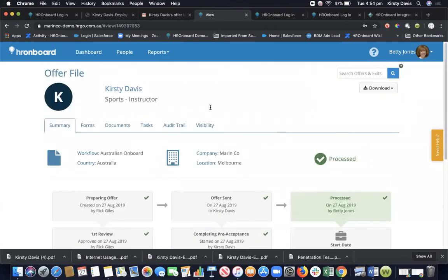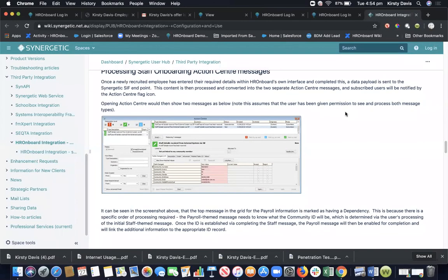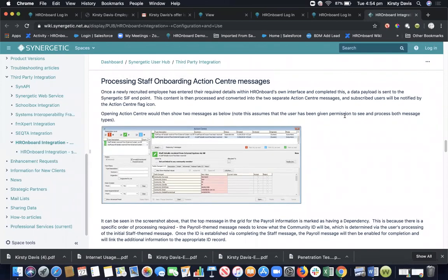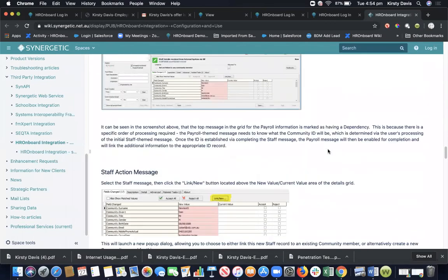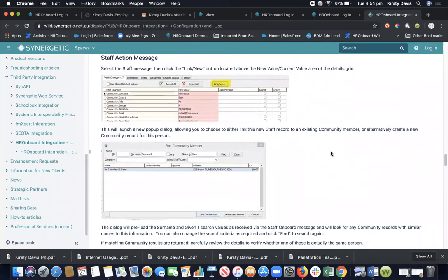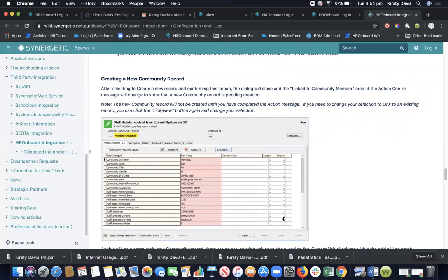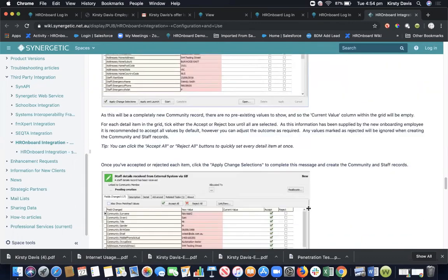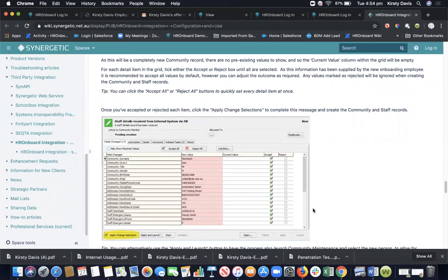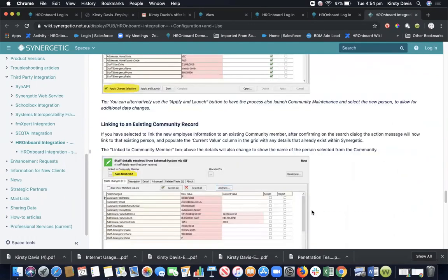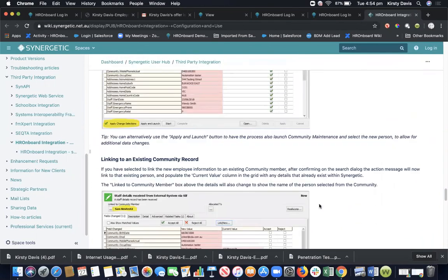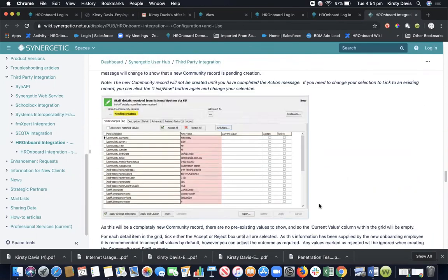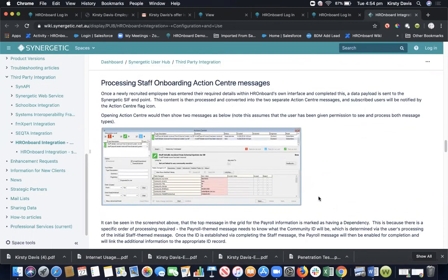What that looks like from Synergetic's end - I don't have access to their system, but there is detail on Synergetic's website and I can also provide you with the link. There are details for what to do once you've onboarded somebody through HR onboard and where they sit within Synergetic once that's pushed through. They will go through into the action message center. You will need to go in and action that and then push them through as confirm that the data is correct, create a new community record, and then staff details. There's a couple of things that you need to do on the Synergetic side. But all of that data that we collected in HR onboard is now in Synergetic. There's no double data handling. So all you then do is link the file that you downloaded from HR onboard into Synergetic and off you go.